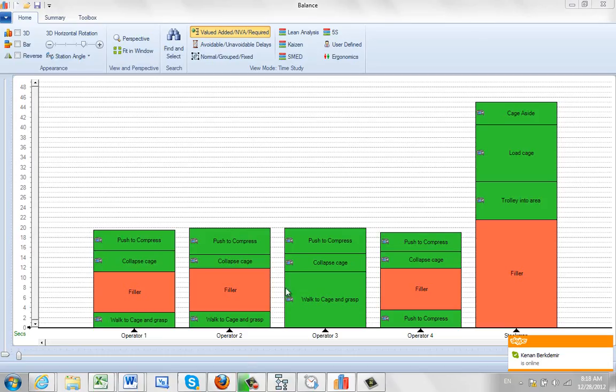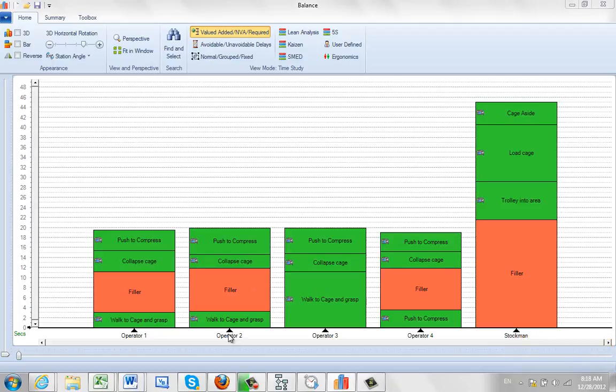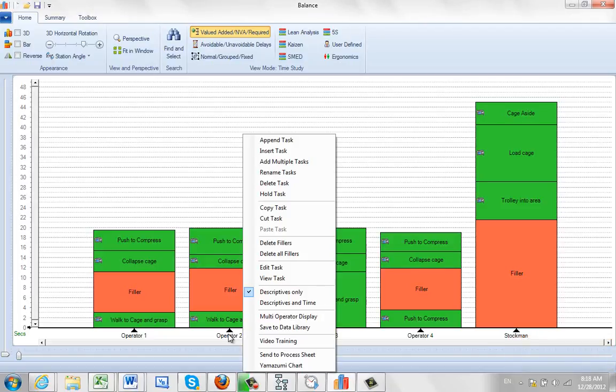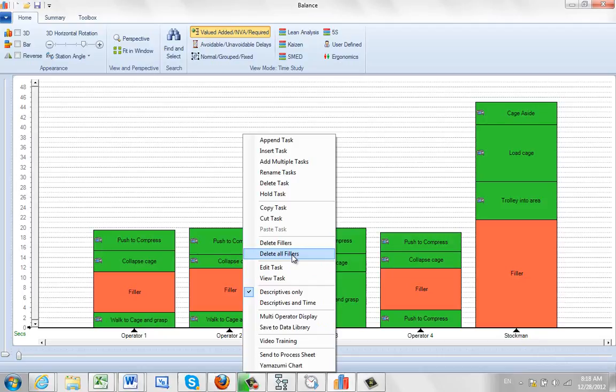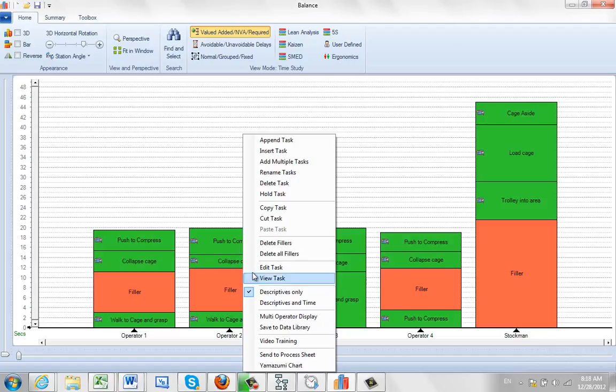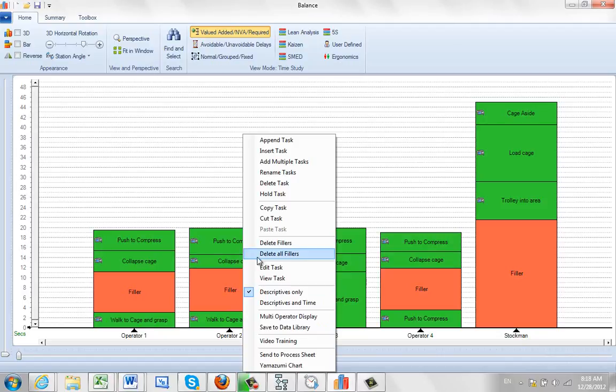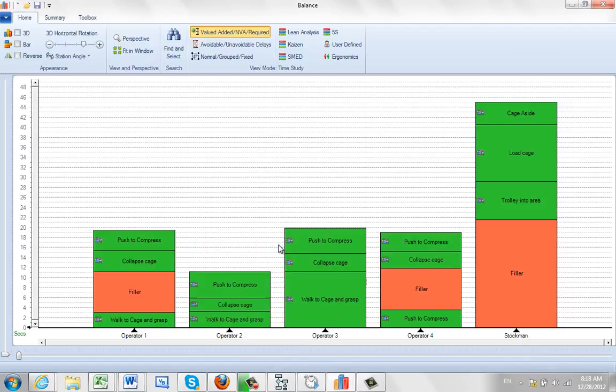What we can do to remove the filler is by coming down to operator two, hitting the right button, and that gives you an option to delete fillers or delete all fillers. The difference is delete fillers will remove the filler in that particular task. So if I do delete fillers, this is only going to remove the filler from operator two. I click on delete fillers and it takes it out of there.